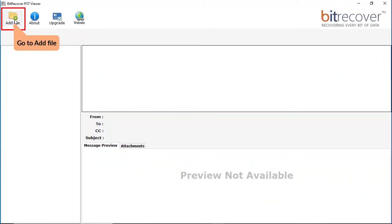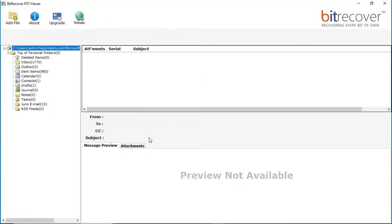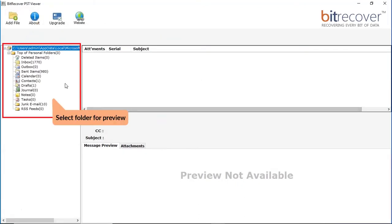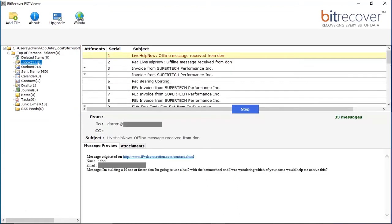Go to Add Files. Click on the Add File button and select the Outlook data file and click on the Open button. Select the folder to preview the email data. Here you can see the number of emails and preview the email data as per need.